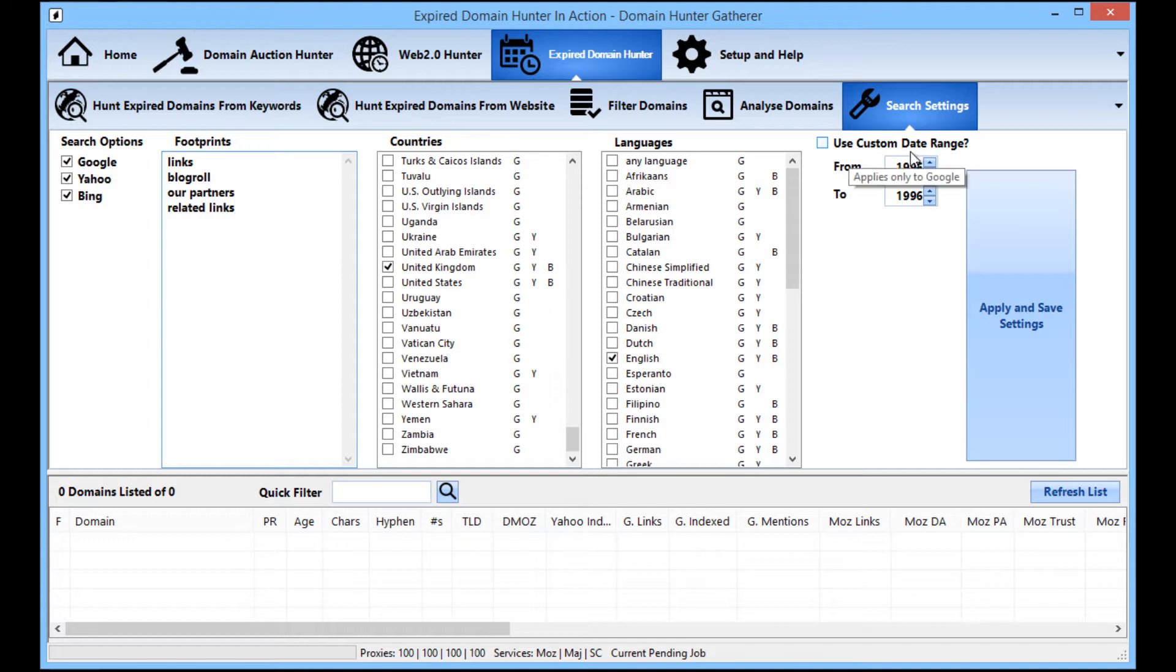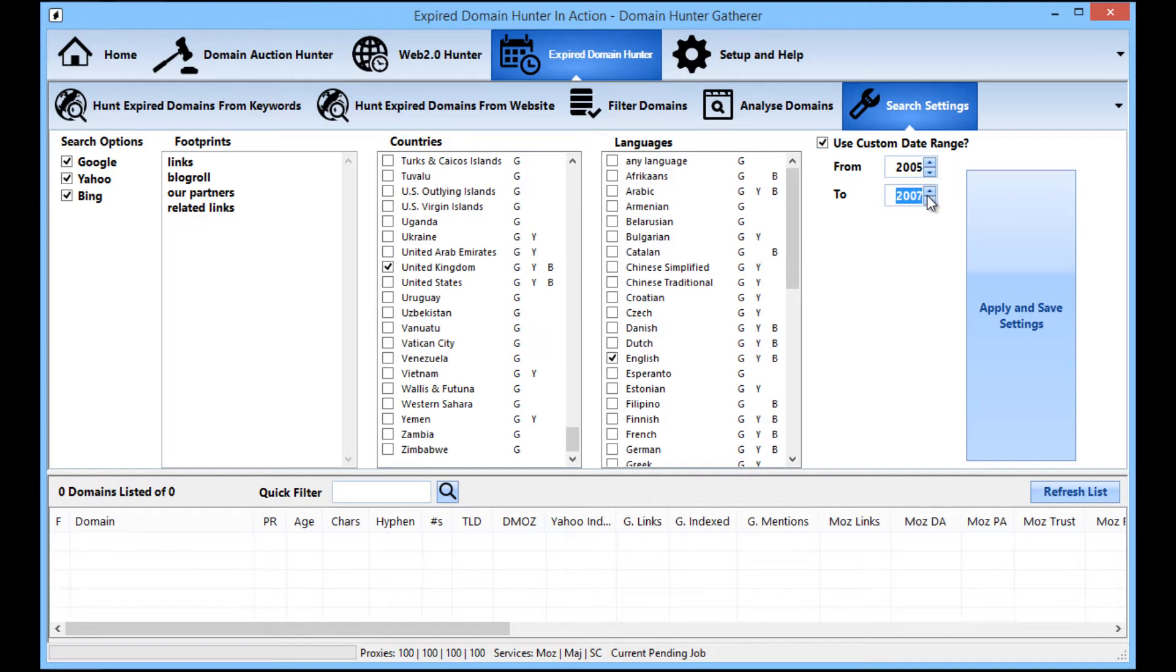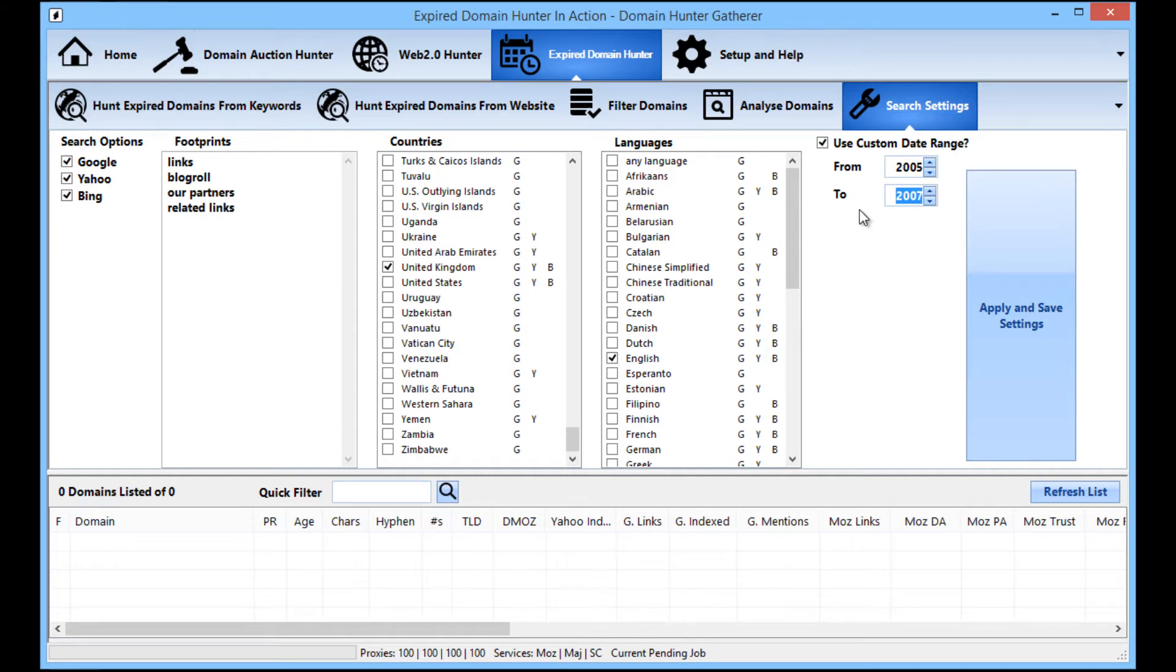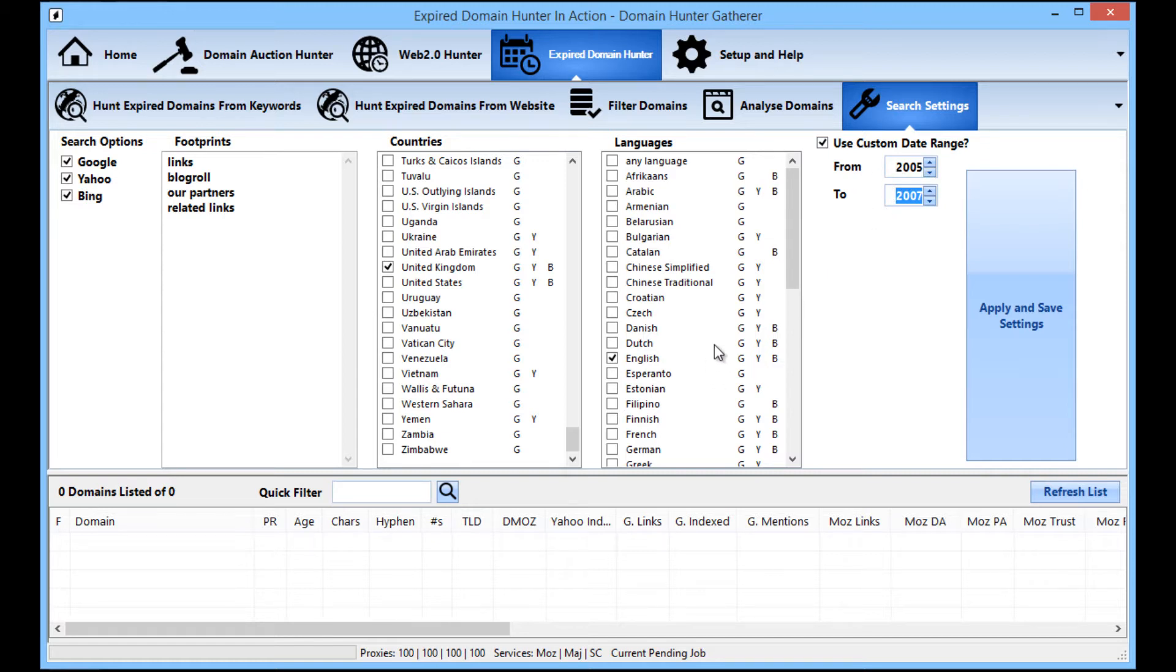Also, you can change the date range for the search results. So say you wanted to just get search results from 2005 to 2007, you can do that. So say you're looking for domains in the smartphone niche and you wanted to find domains that were ranking before the iPhone came out for instance, you could probably do something like that.